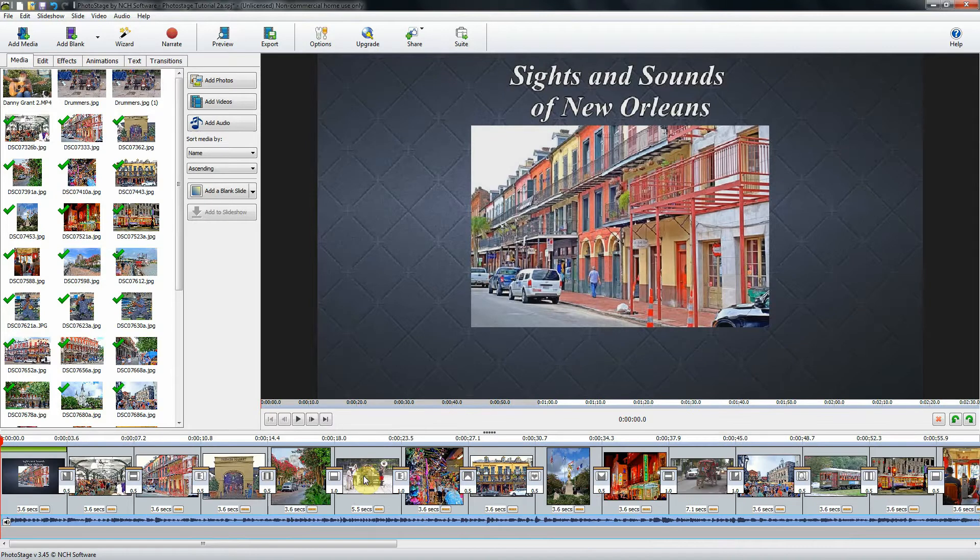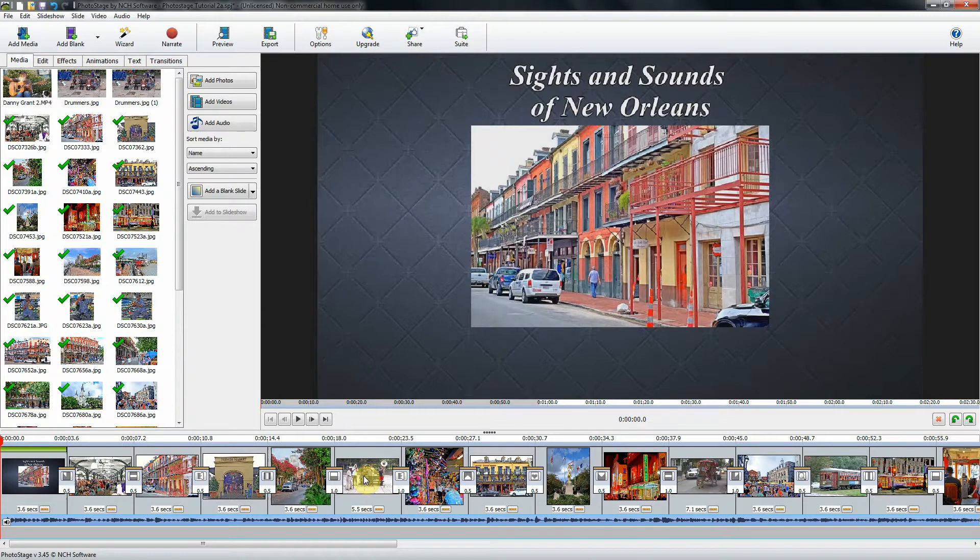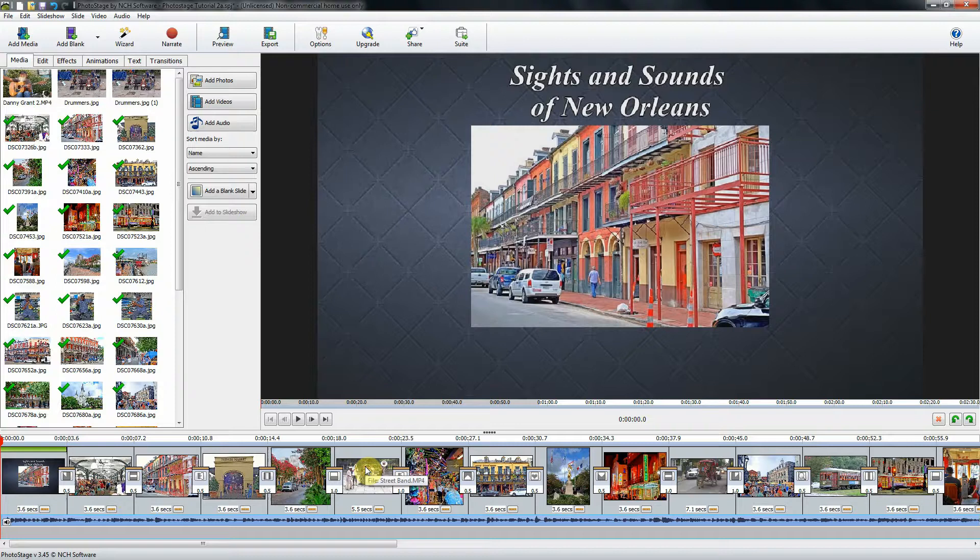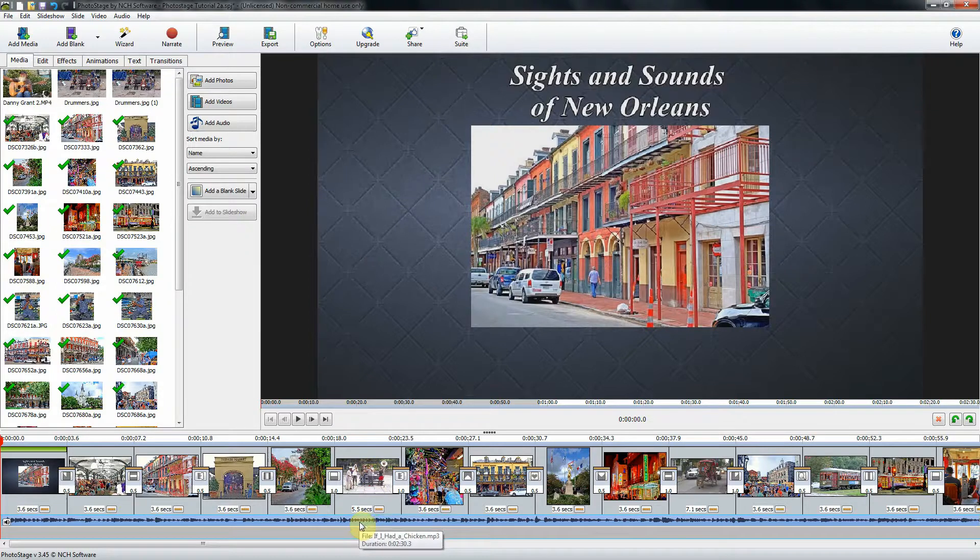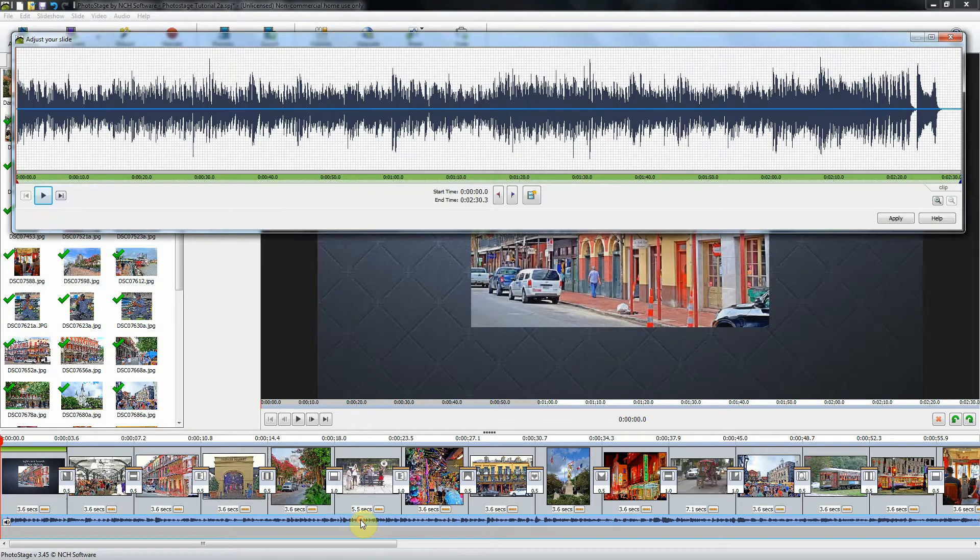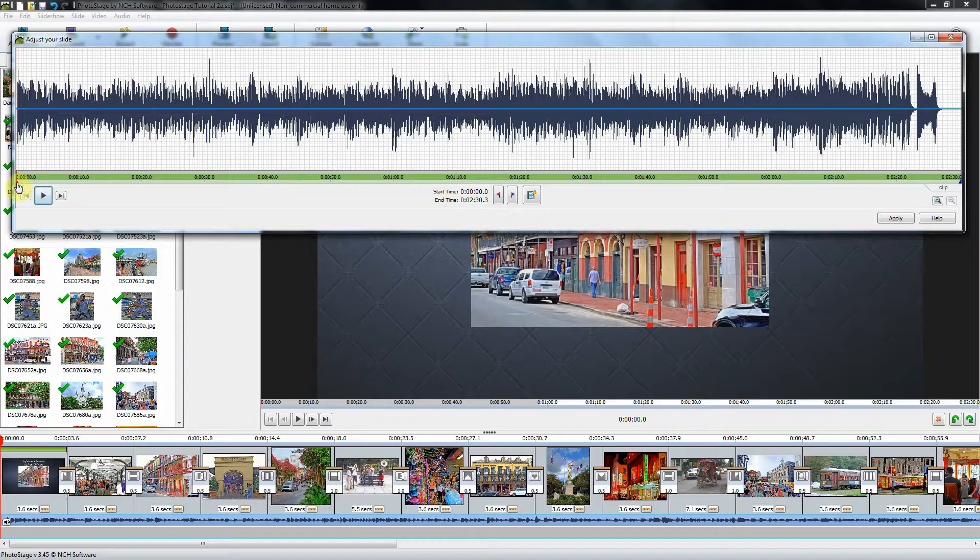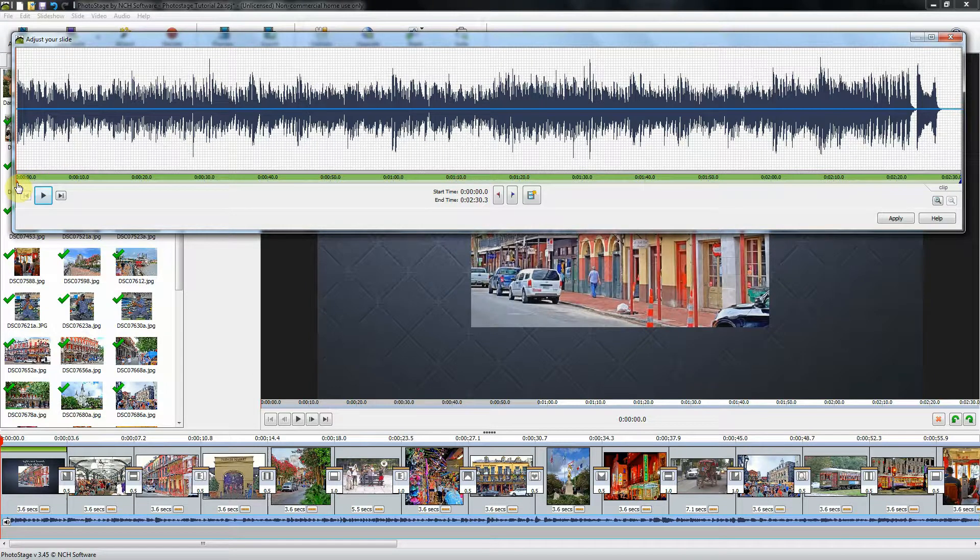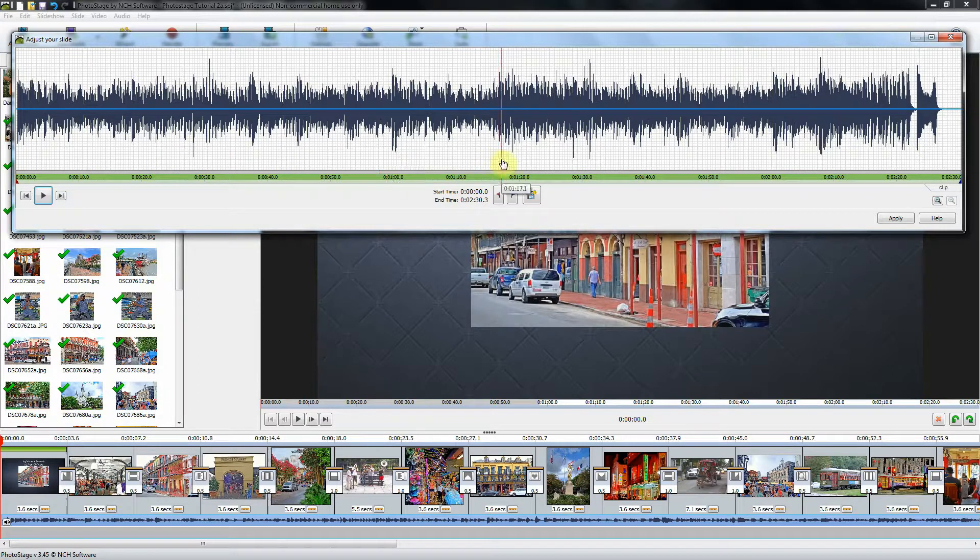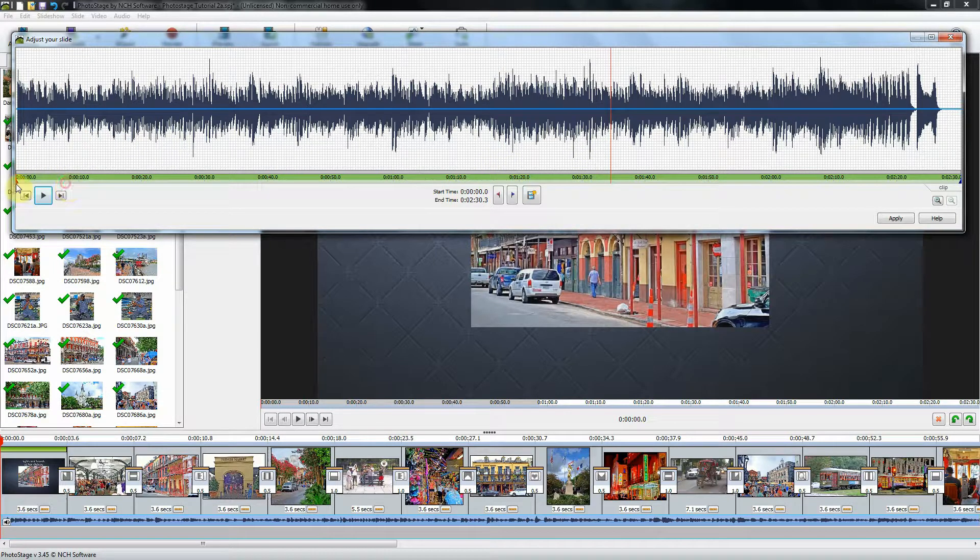The next problem to address is that of the slide sound and the music sound both playing at the same time. So the way we're going to do that is to mute the music track while the slide sound is playing. And that's pretty easy to do. If I double click on the soundtrack right here, it brings up my sound editor. And on each side of the sound editor are handles.